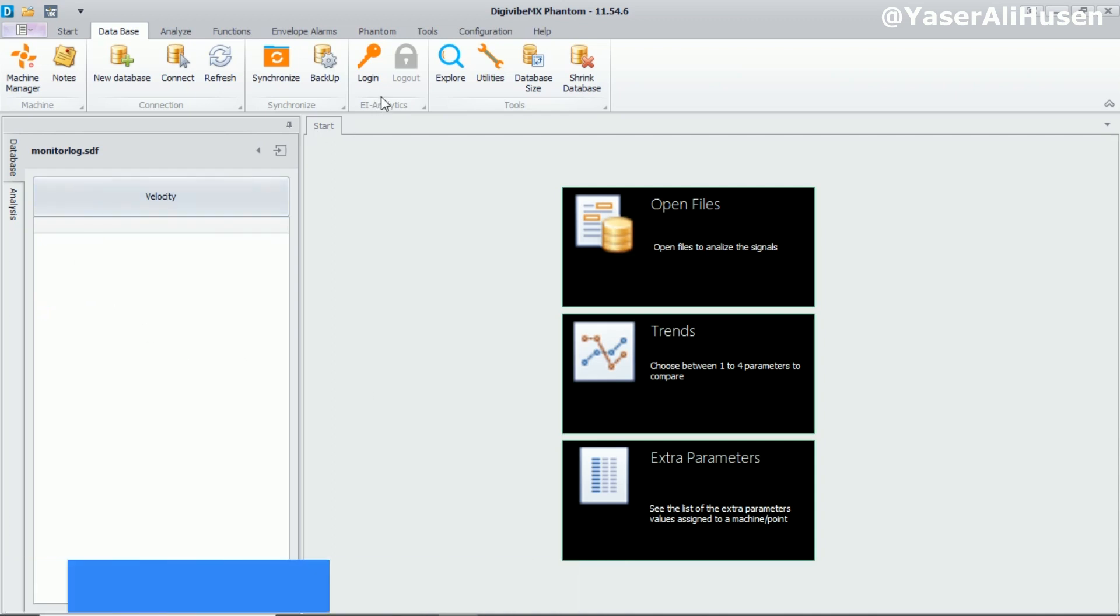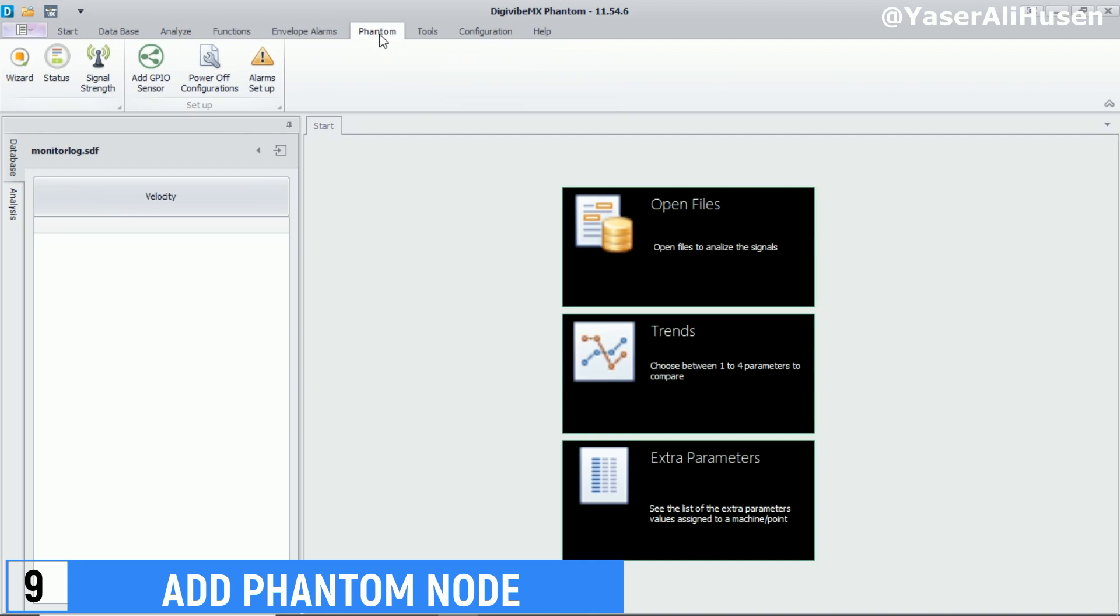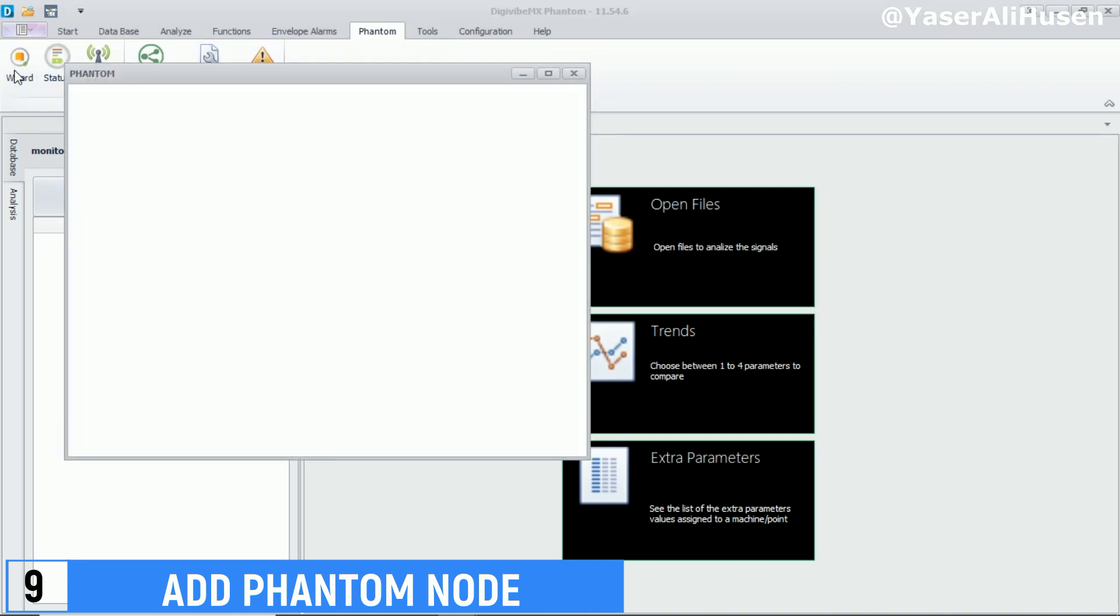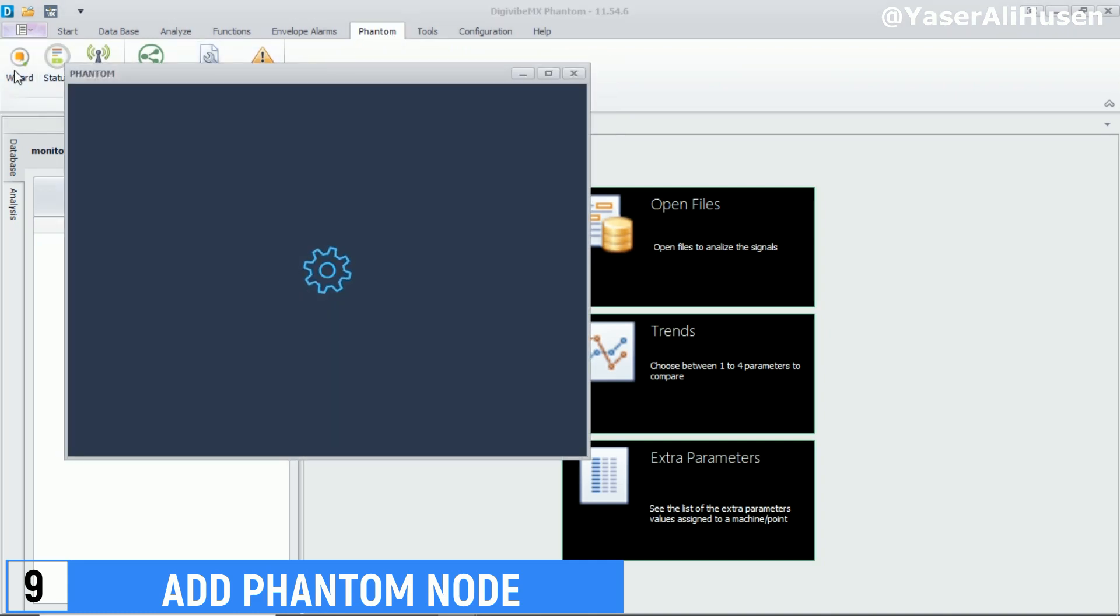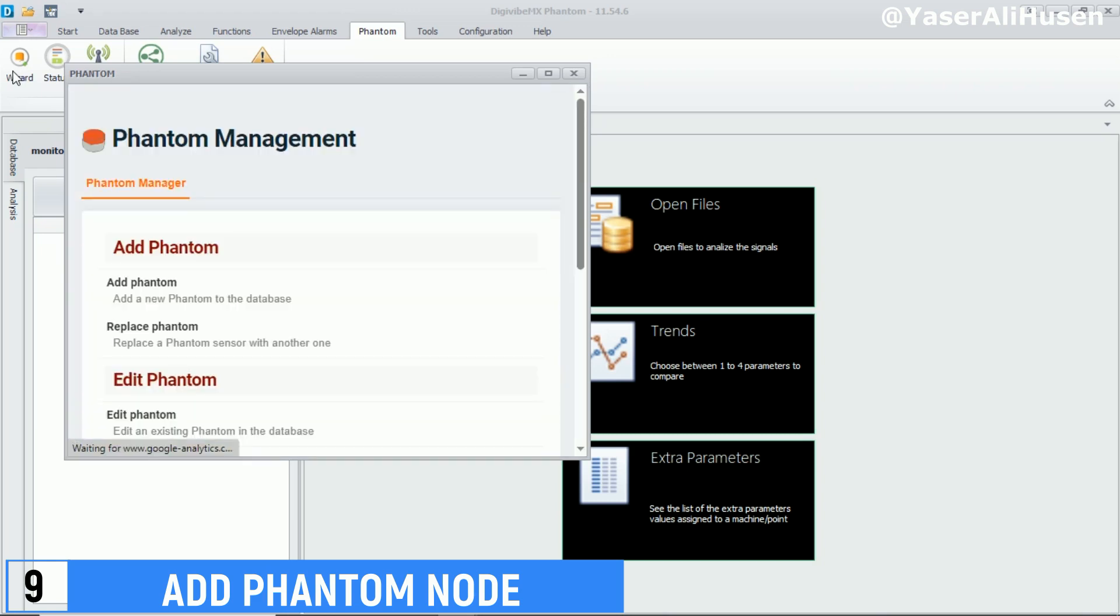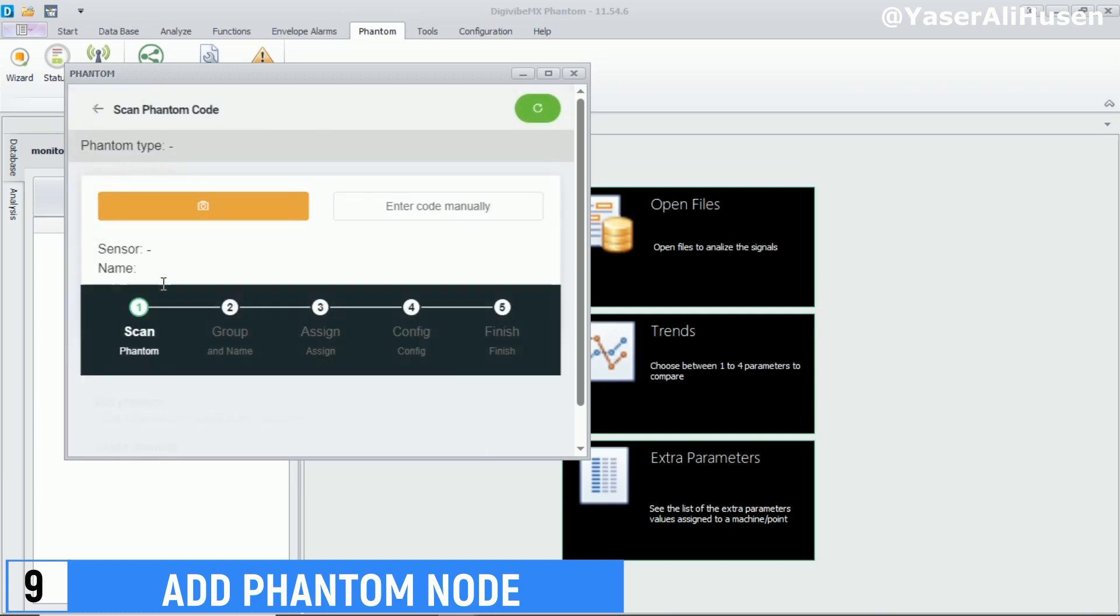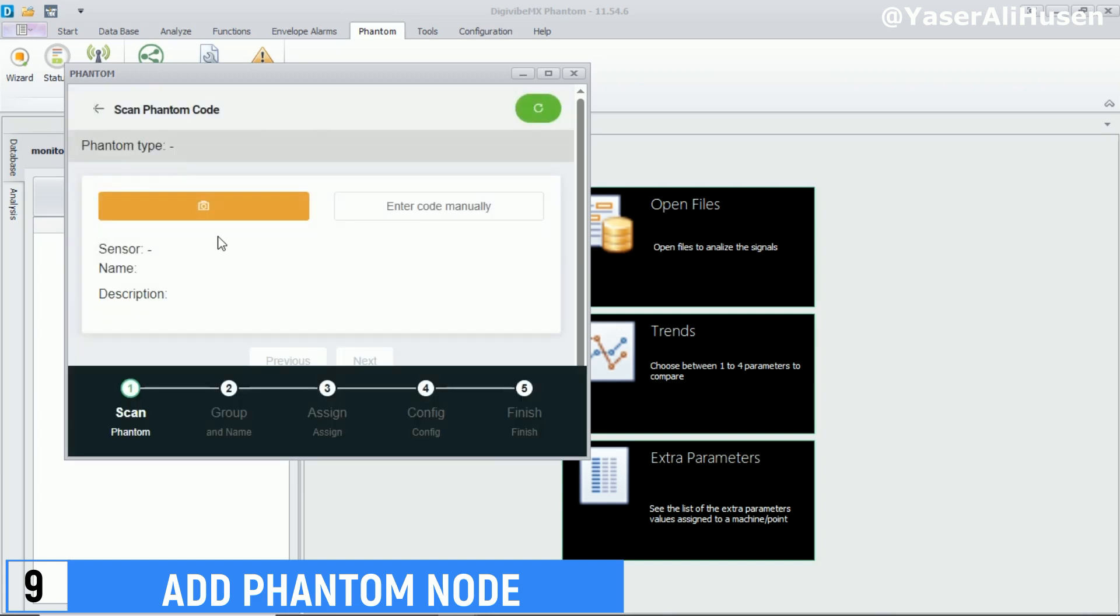The next step is to add a phantom node in the DigiVibe software. On the command ribbon, select phantom, then choose wizard. On the phantom management page, select add phantom. Scan the QR code on the phantom node to add it and follow the subsequent instructions.